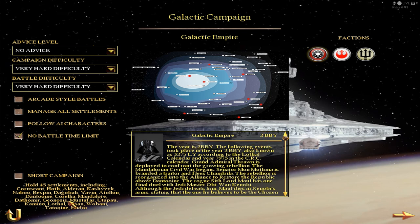Those are the important areas I mentioned here, because you need to hold all 45 settlements — that means you need to hold every single planet to win. And of course you will destroy the other factions if you hold all the planets.